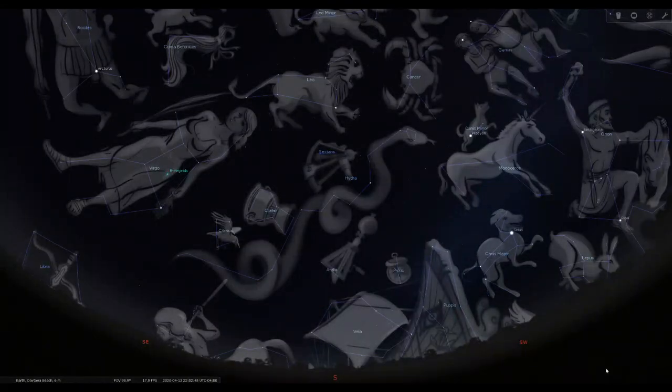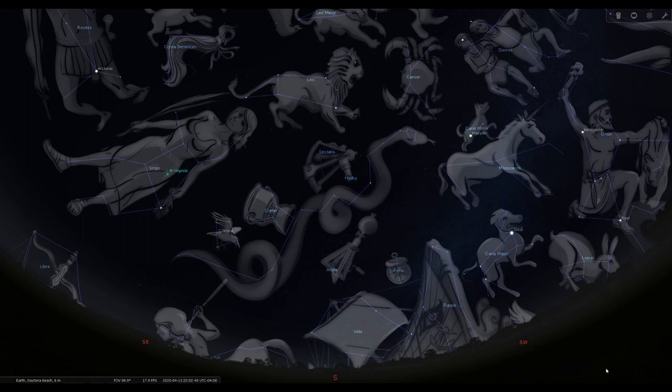Hello everybody, welcome back to another episode of The Sky Tonight.